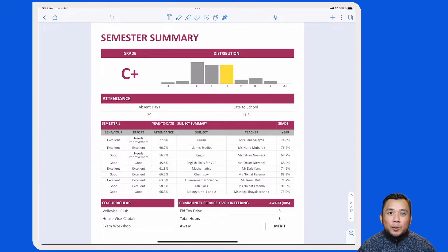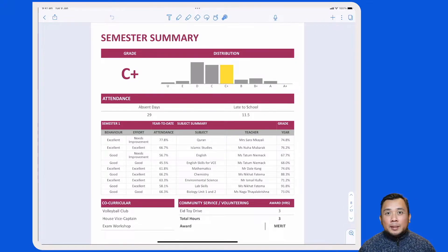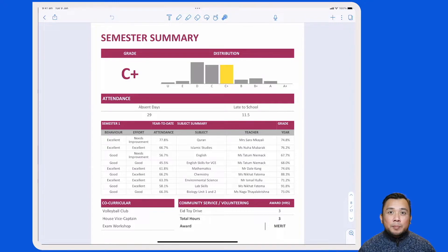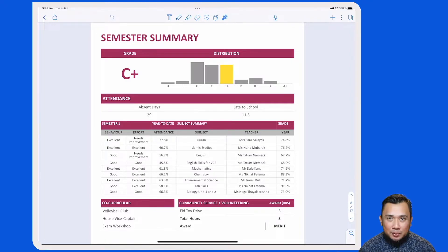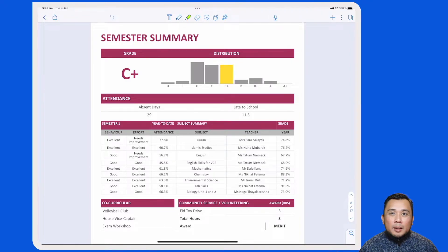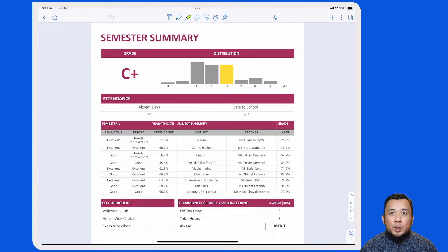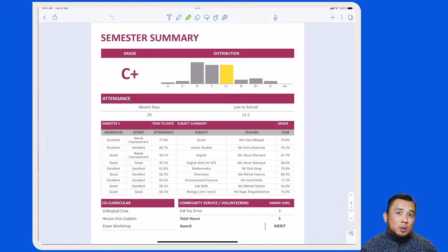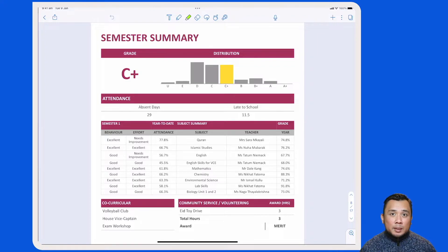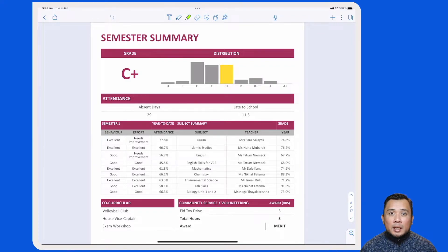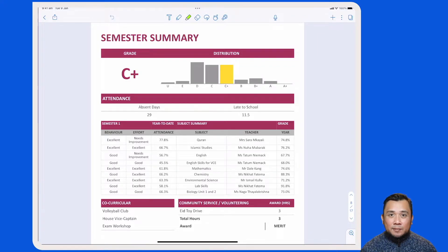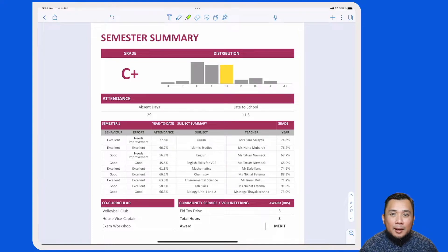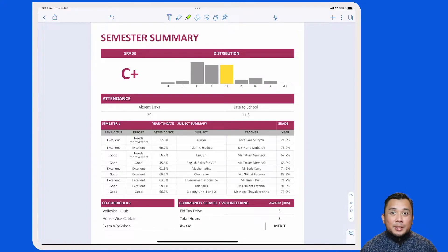Assalamualaikum. In this video, I'll take you through how you can interpret the semester summary page on our new academic report. The semester summary page will provide you with a snapshot of your child's academic performance as well as his or her involvement in co-curricular activities and community service activities. Let's now have a look at the different sections in this semester summary page.